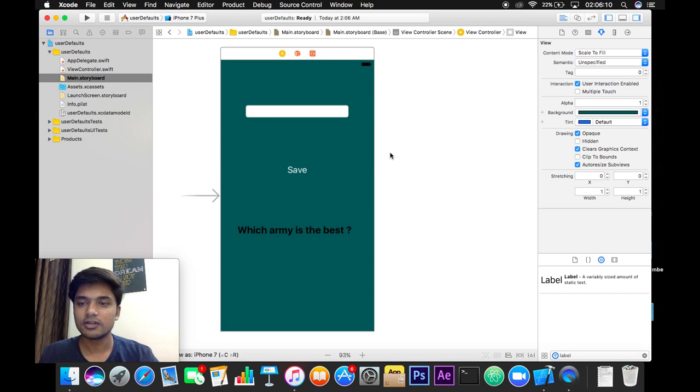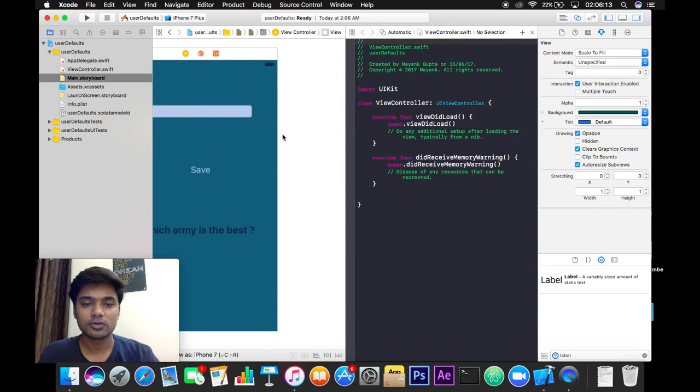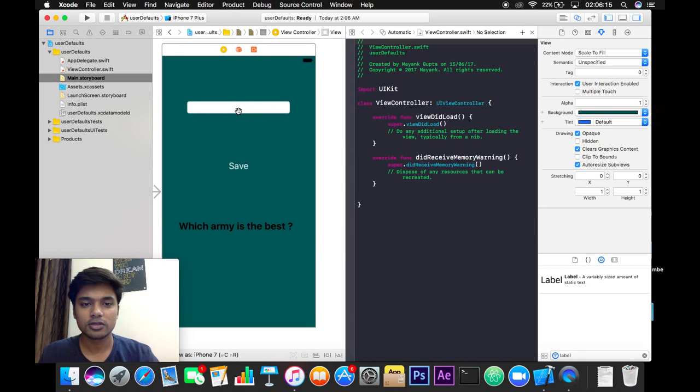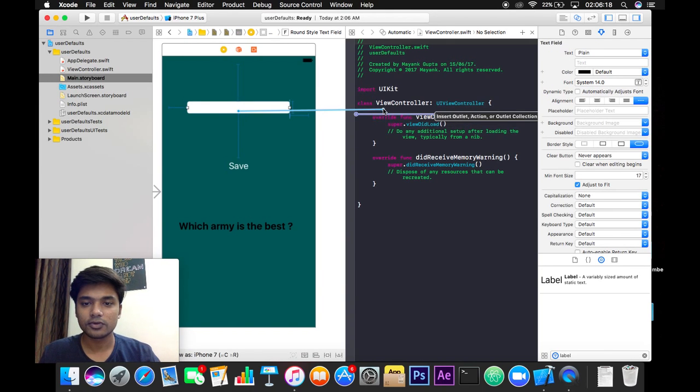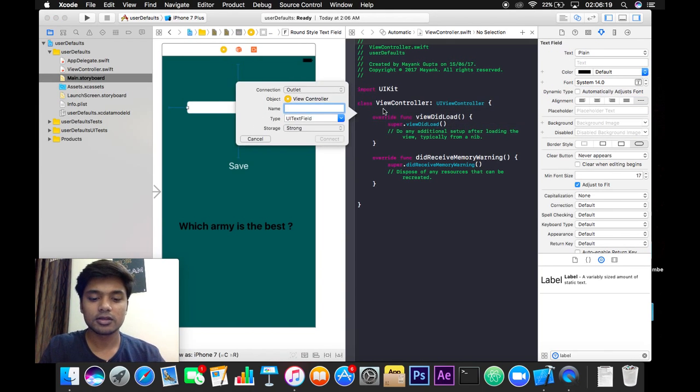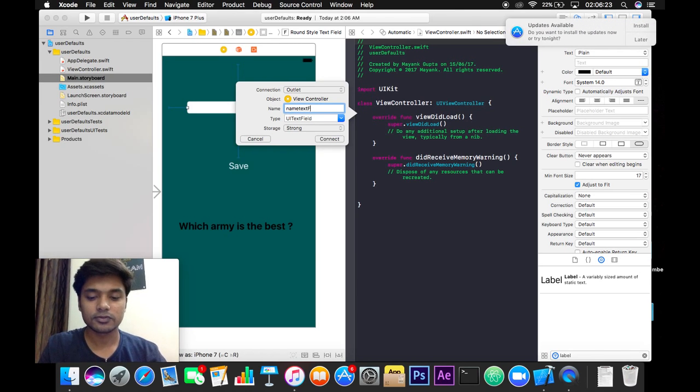Now that we have set the constraints, let's make the outlets of all these elements. I will make the outlet of the text field. I will give it the name nameTextField, like this, and hit connect.